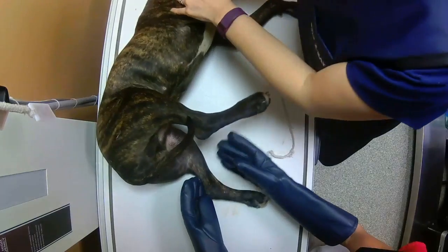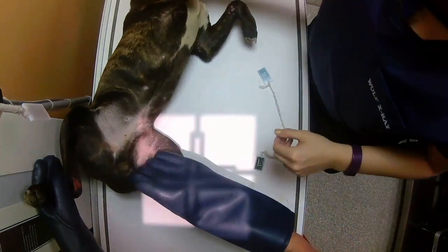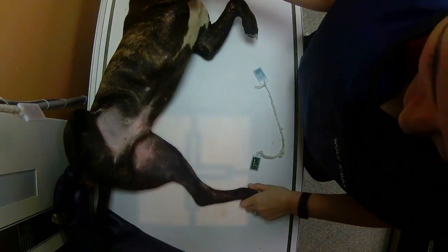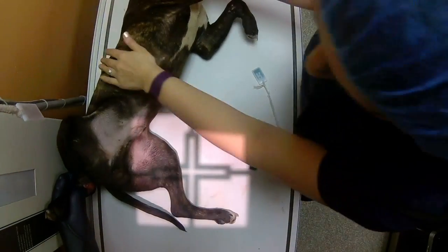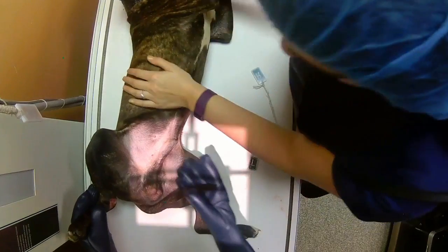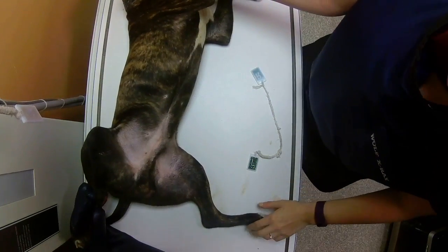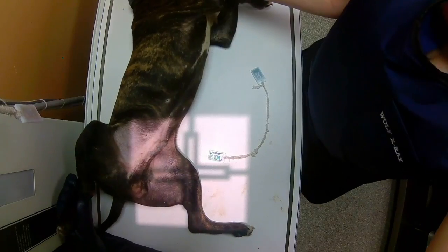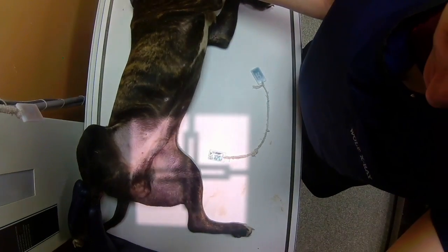Finally, let's talk a little bit more about the OFA evaluation of grading hip dysplasia. Through the OFA, board certified radiologists evaluate the hips on the VD hip extended view and they are categorized as normal, borderline, and dysplastic.